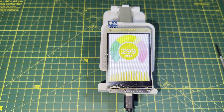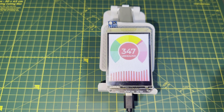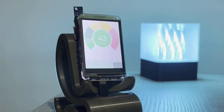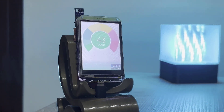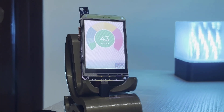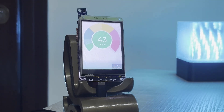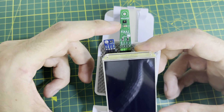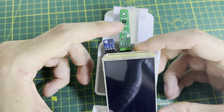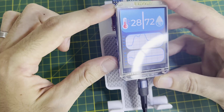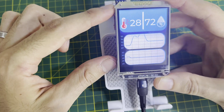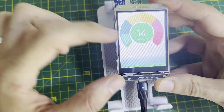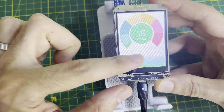In the previous tutorial, we interfaced the SGP40 air quality sensor and displayed its data on a TFT screen with a decent graphical user interface. Now I wanted to take a step further by adding a temperature and humidity sensor to create a more comprehensive indoor environment monitoring system.